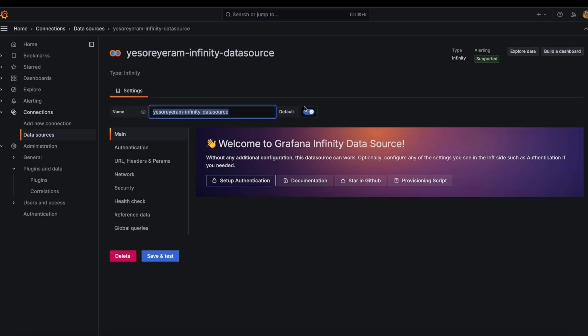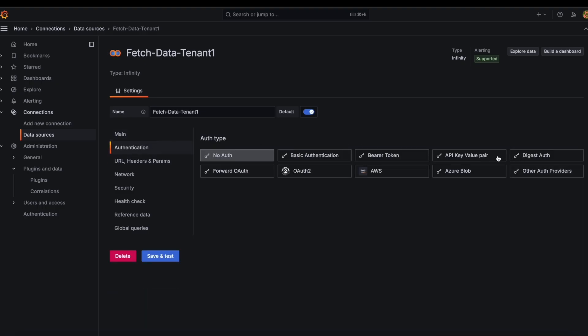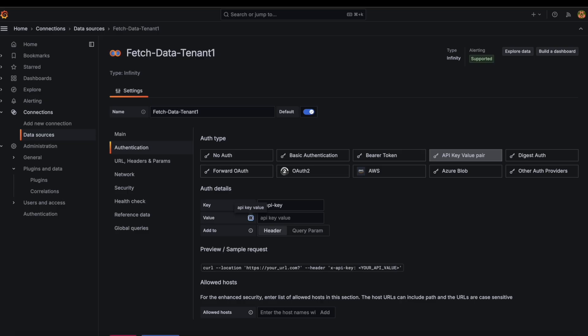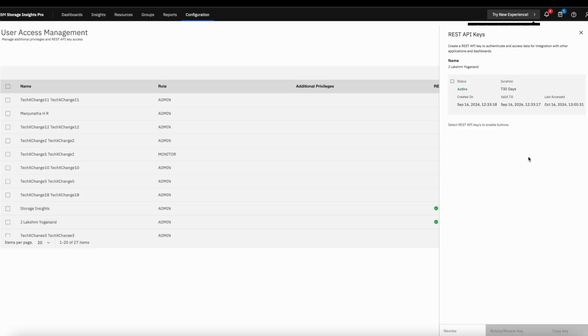Name the data source of your choice. For example, in this case, I am considering it as fetch data tenant 1. Go to authentication tab and click on API key value pair. Under the auth details, enter key as xapikey and value as rest apikey copied from storage insights.